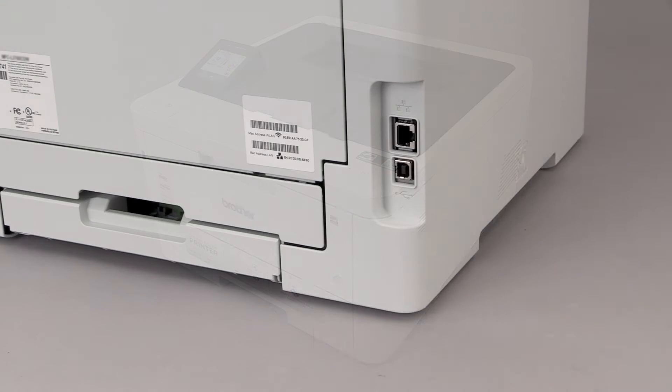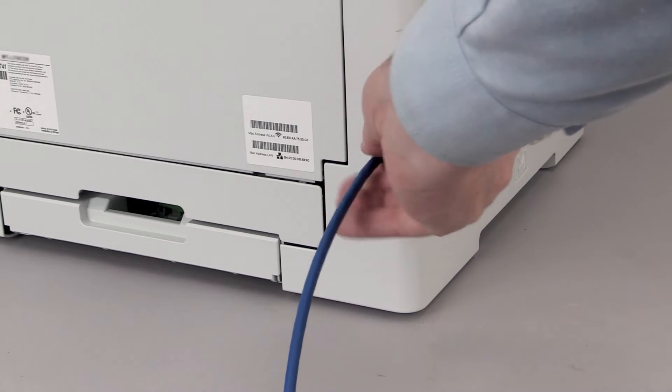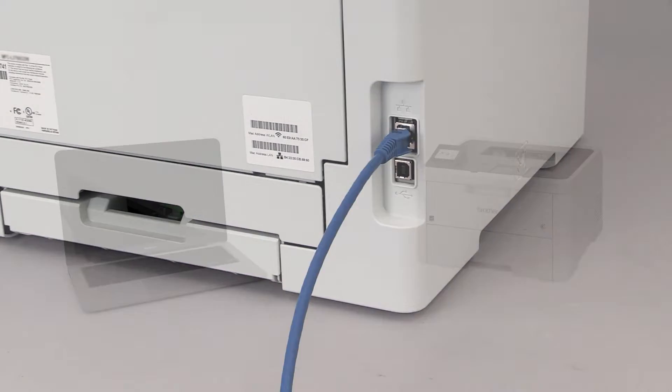We will begin by connecting your machine to a network router with an Ethernet cable. Verify that your machine is powered on.